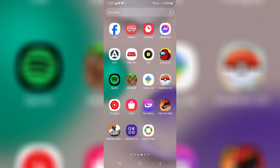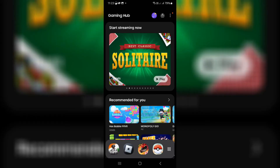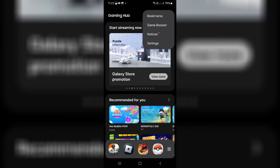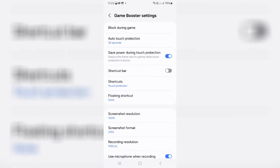So how to get rid of this lock screen unlock notification? A very simple method — just open the Gaming Hub app. Here you can press the vertical three-dot icon and go to Game Booster. Here you can note one thing: auto touch protection.